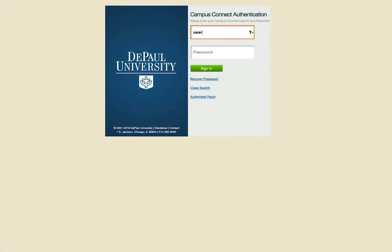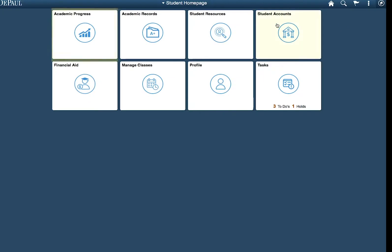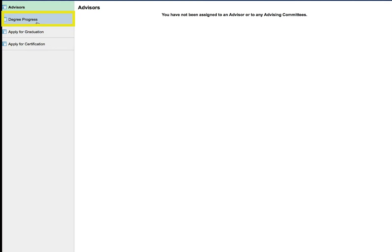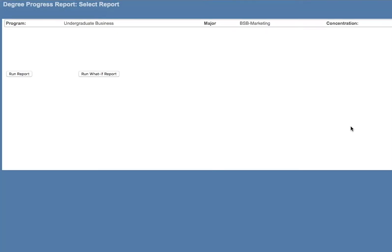To run the What If Report, log into Campus Connect and select the Academic Progress tile and then Degree Progress. Remember to disable any pop-up blockers because Degree Progress Report options will open in a new window. Select the Run What If Report to get started.